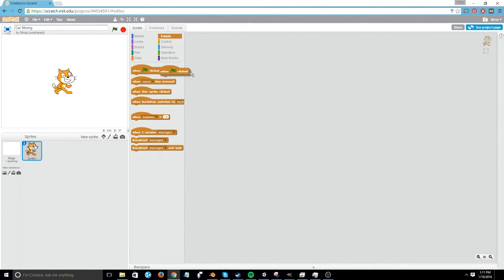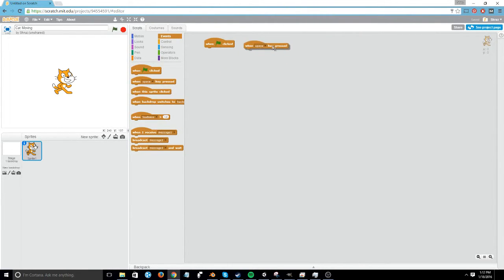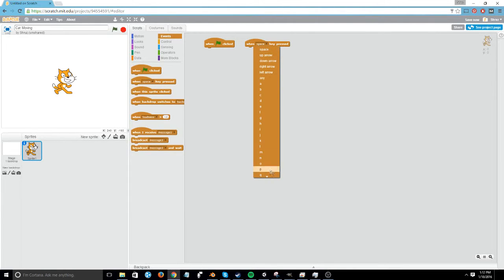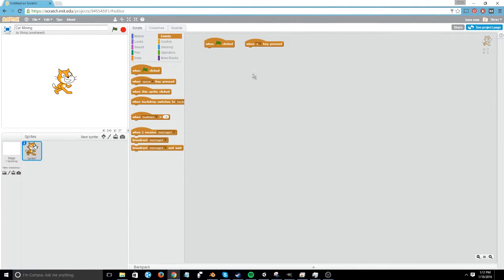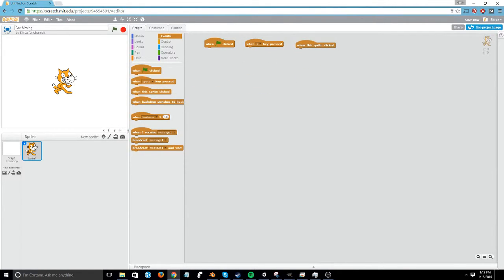These events could include the green flag being clicked, which is up here. This usually has all the things to start the game or to reset the game. It could also include when a variety of keys is pressed. So you can set this to say when A is pressed, it'll do whatever is underneath it. You can also have when the sprite is clicked, as well as a variety of other things.